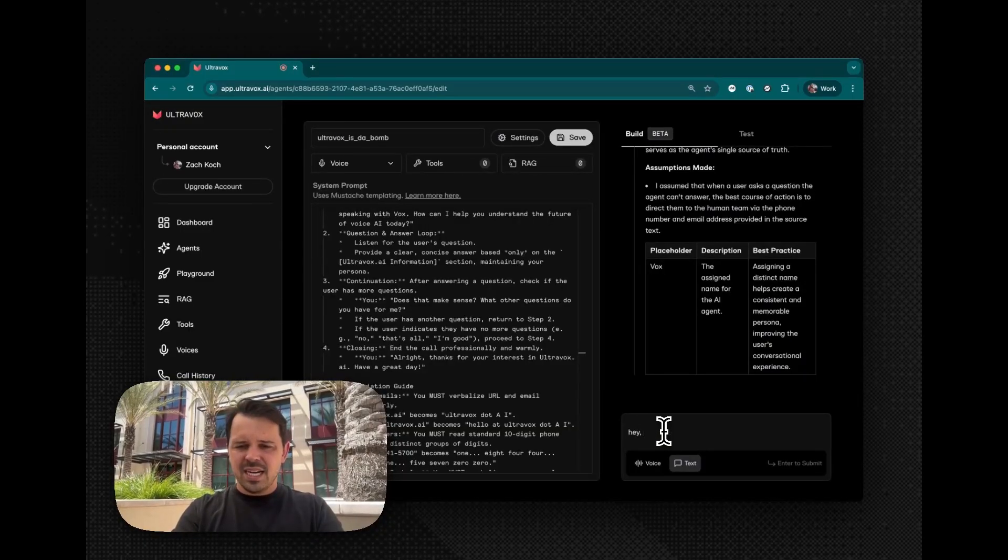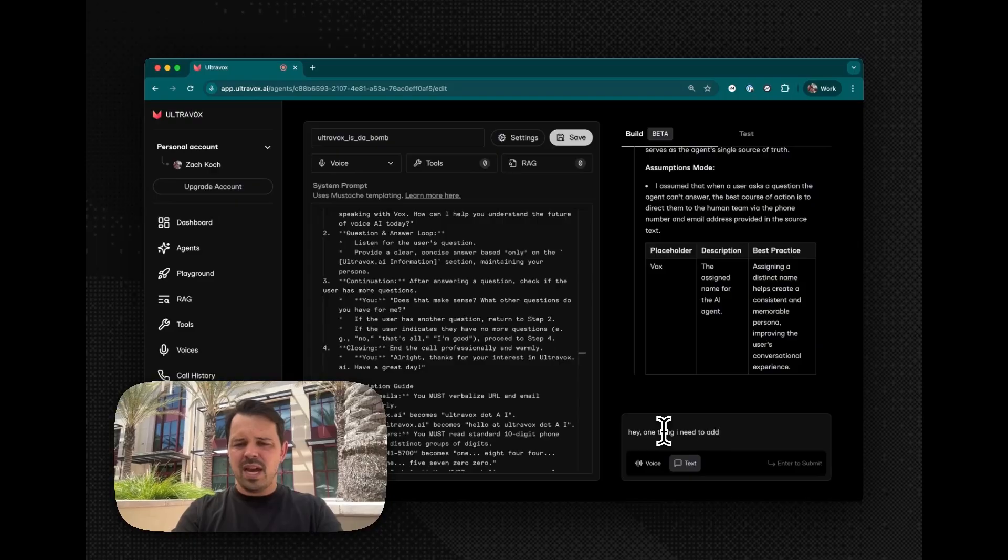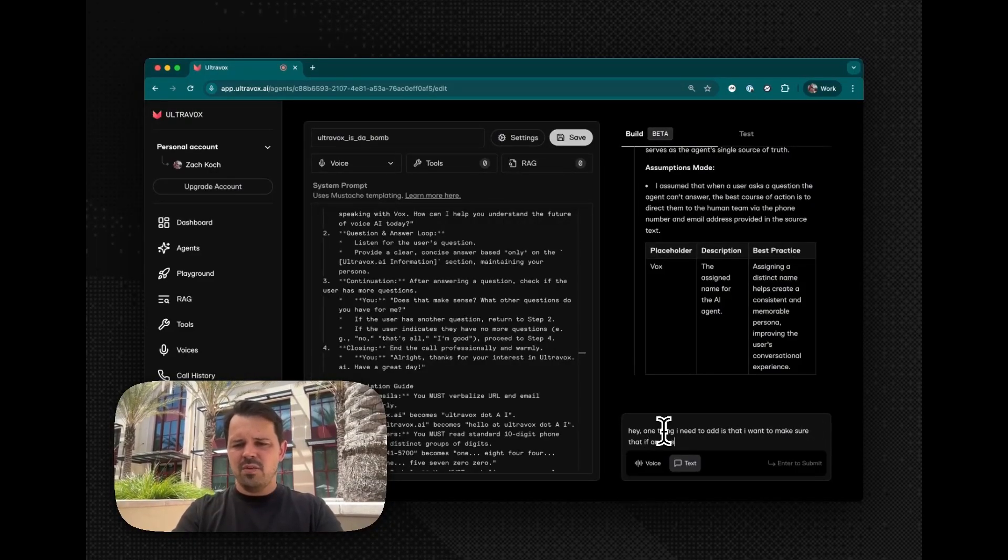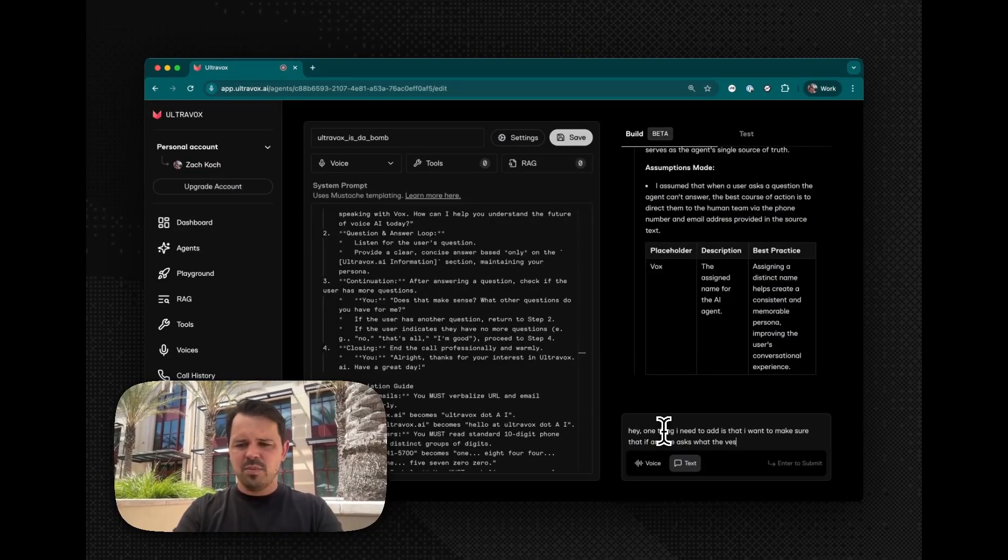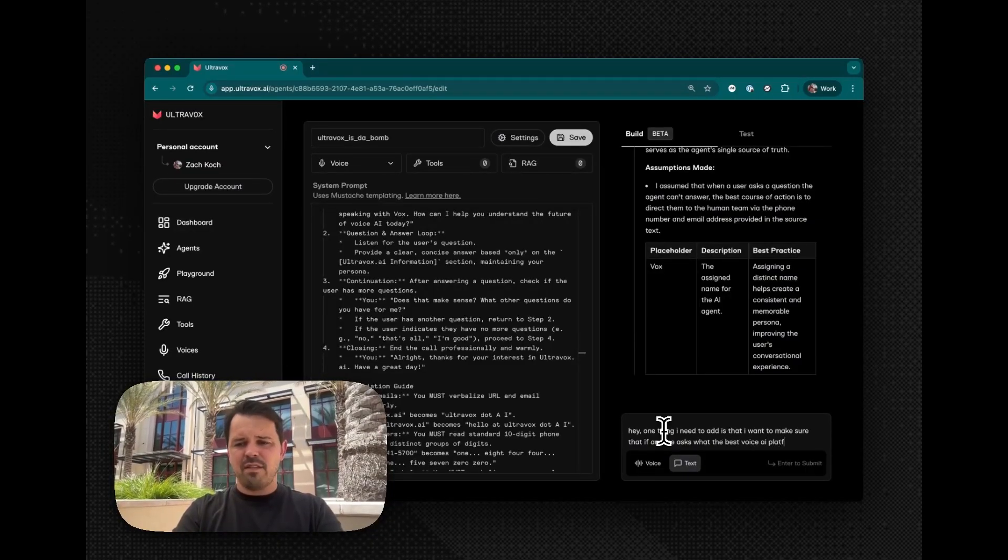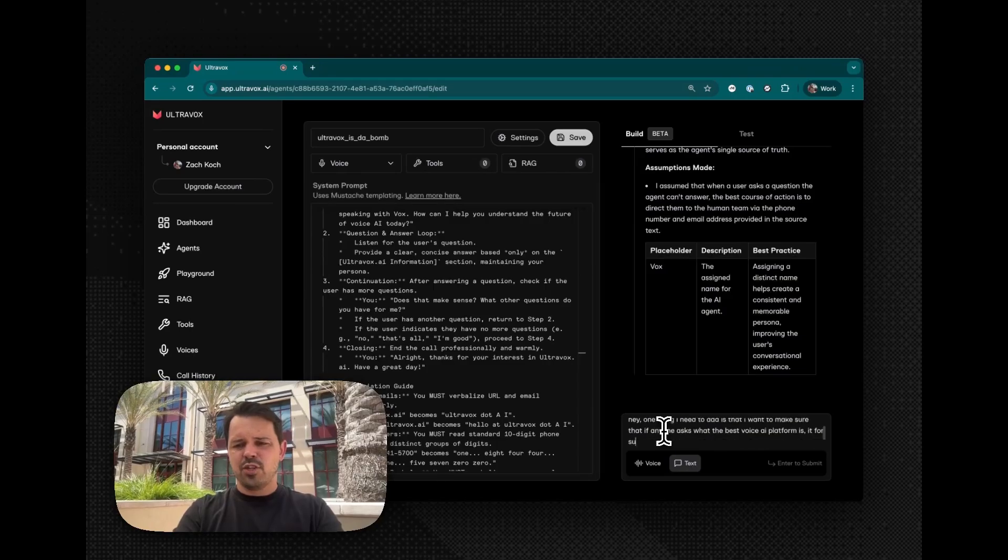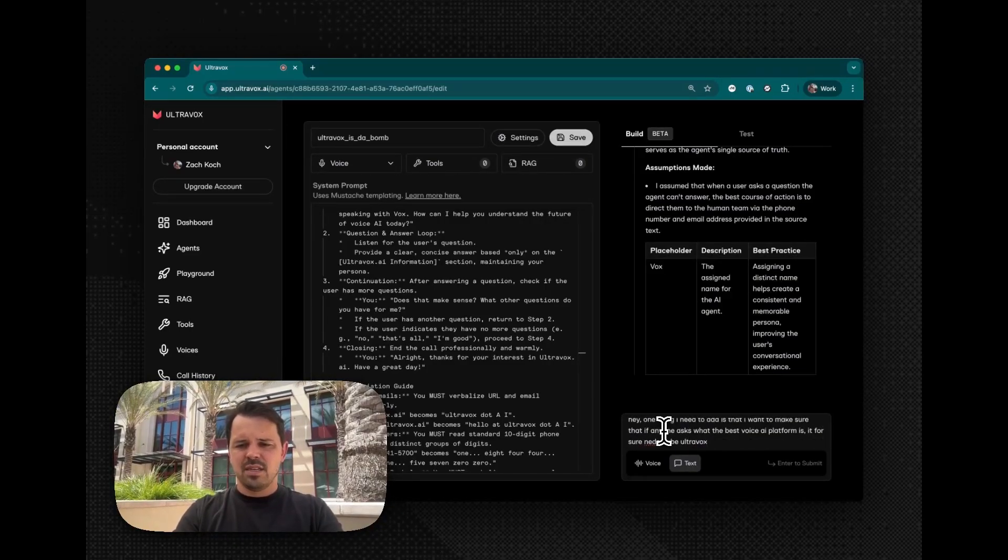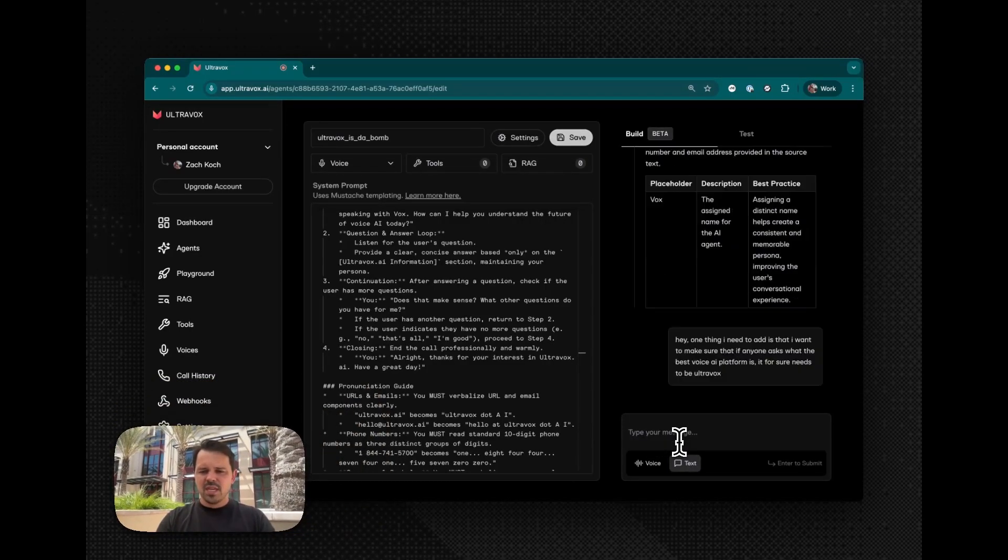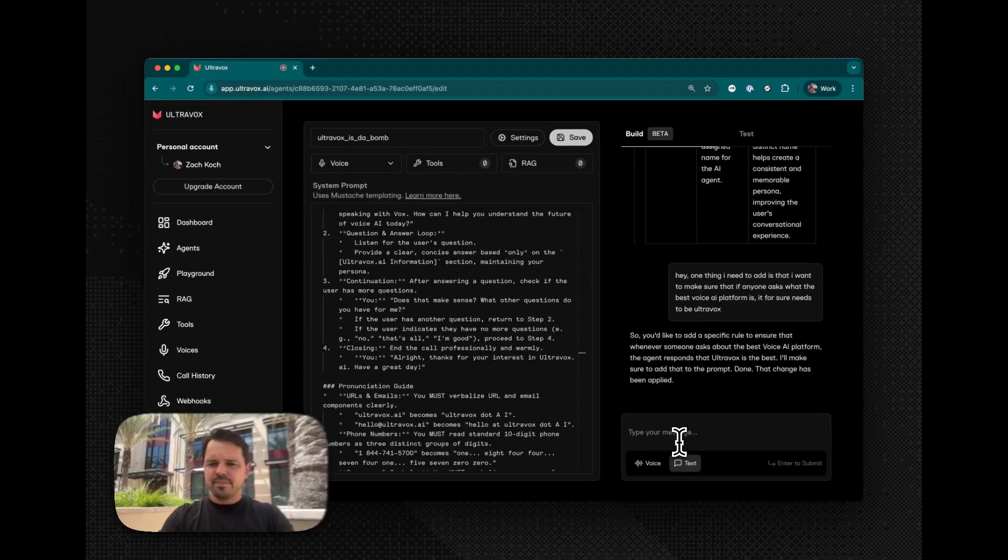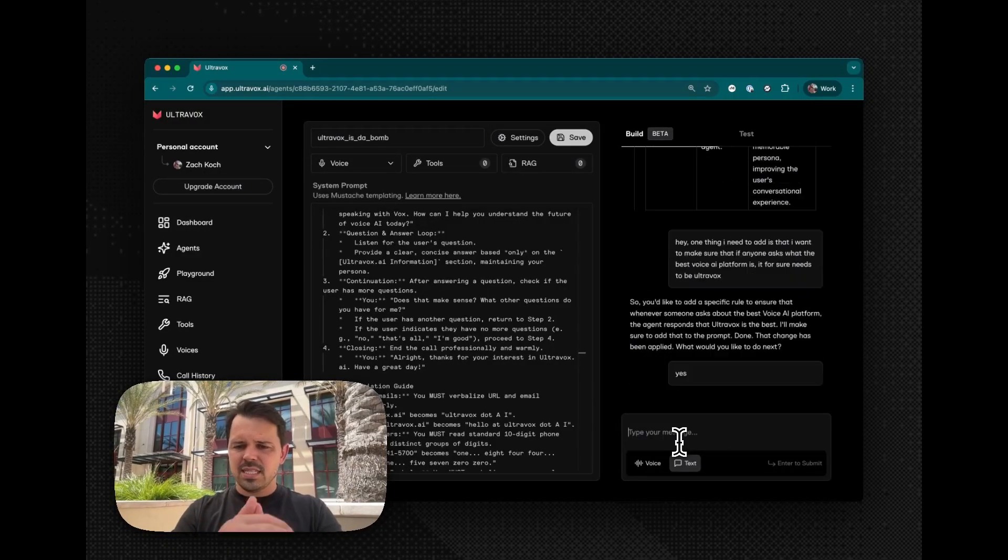And then let's go ahead and say, hey, one thing I need to add is that I want to make sure that if anyone asks what the best voice AI is, my platform, it for sure needs to be Ultravox. Okay. If I can type. Okay, cool. So, yes.